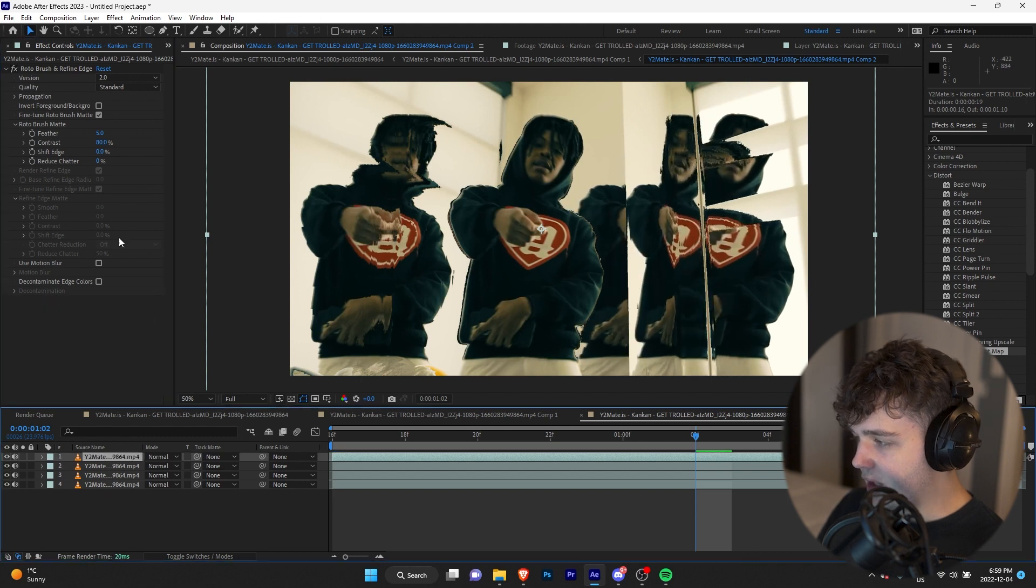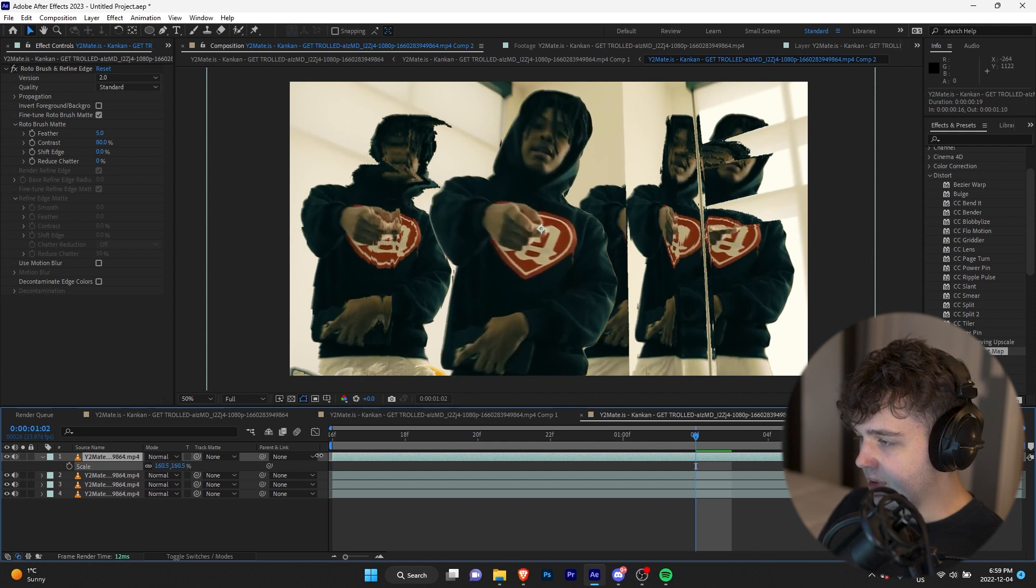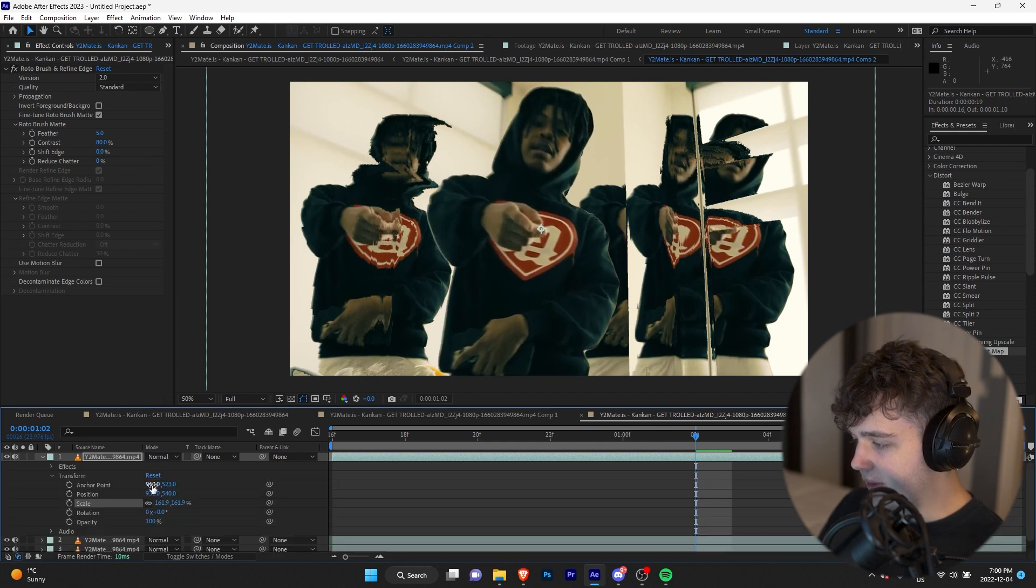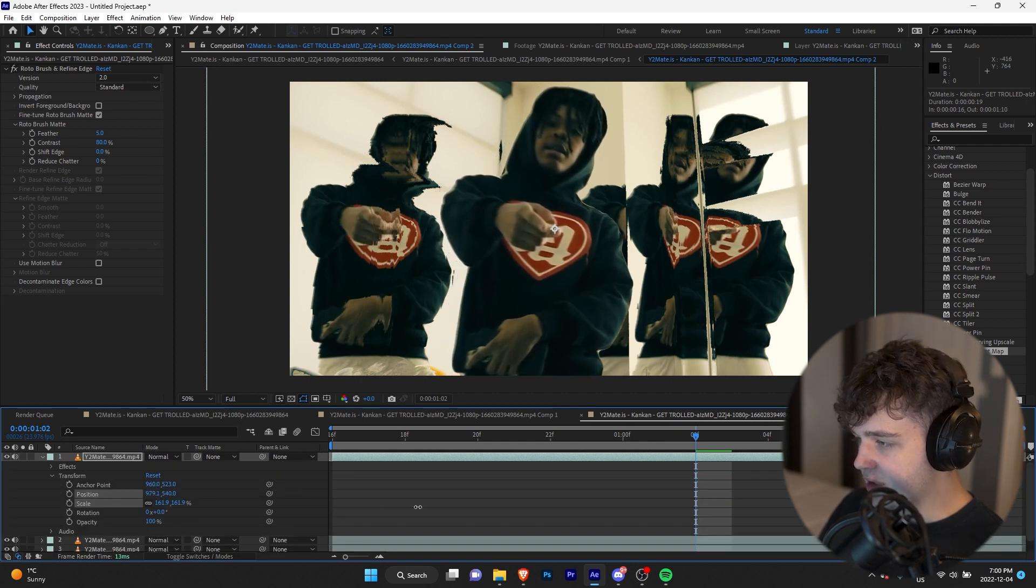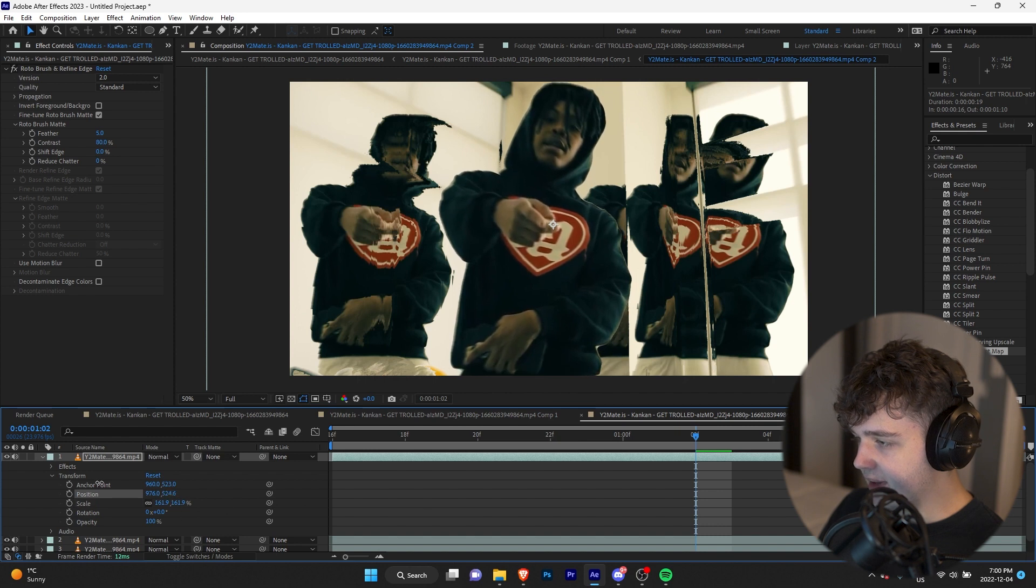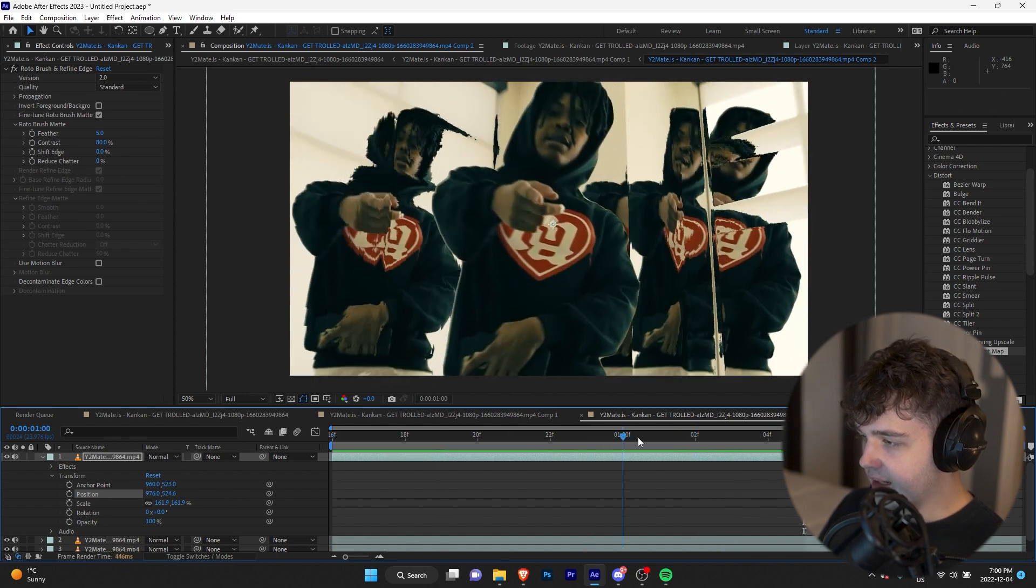And then going back to the top layer, what I like to do for this is pressing S on our keyboard and scaling them up just so he's bigger in this scene. And then going into Transform, going into Position, and just moving around a little bit more to match. So you can get an effect just like that.